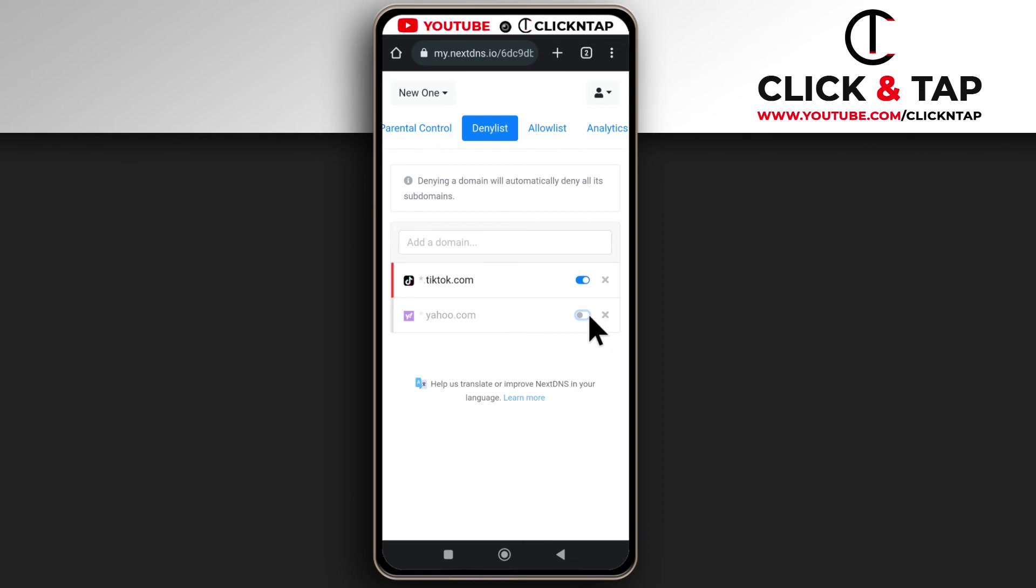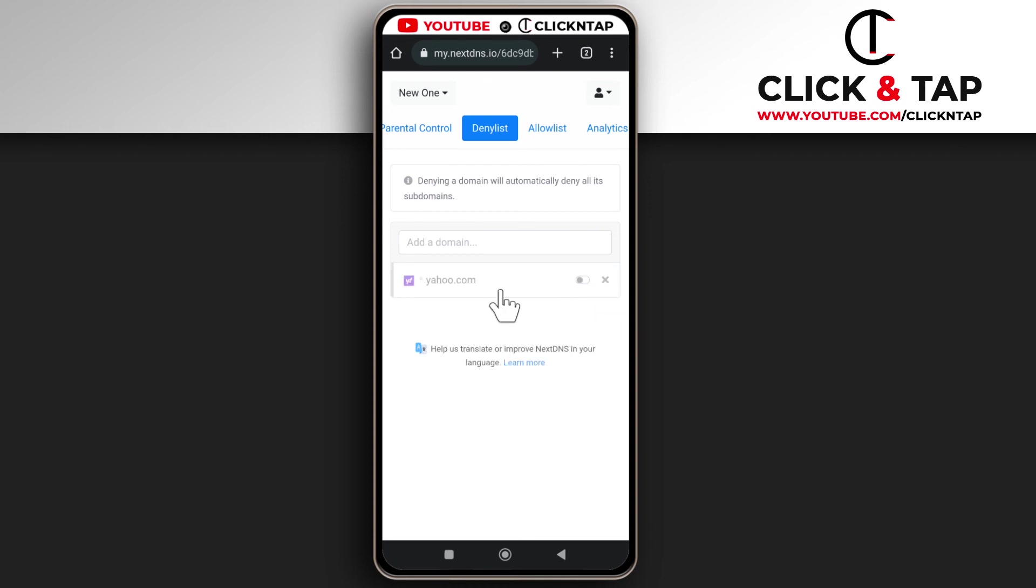So this one is currently unblocked and this one is blocked. So if I tap here, TikTok is now gone and it is unblocked and there's no way I can block it again until I add it again to this list.